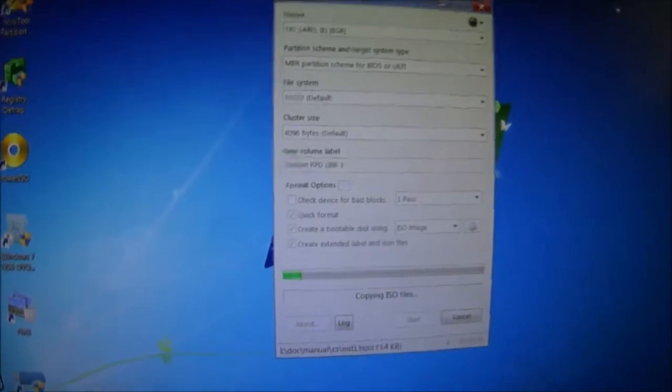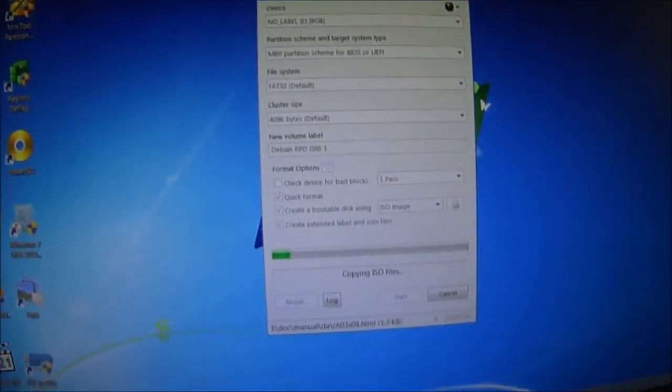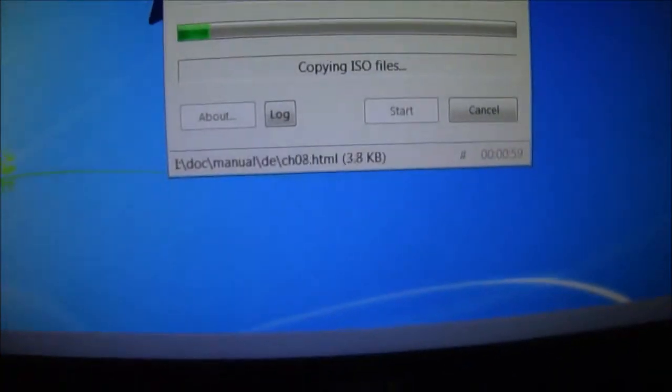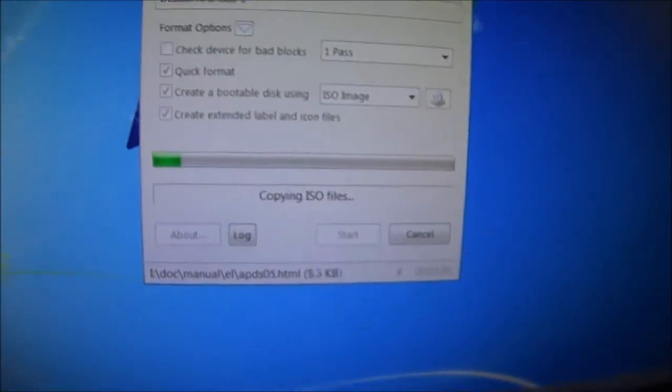I'm installing it on the Rufus Portable. And there's my USB key. See, I'm copying the ISO files. Just waiting here now.